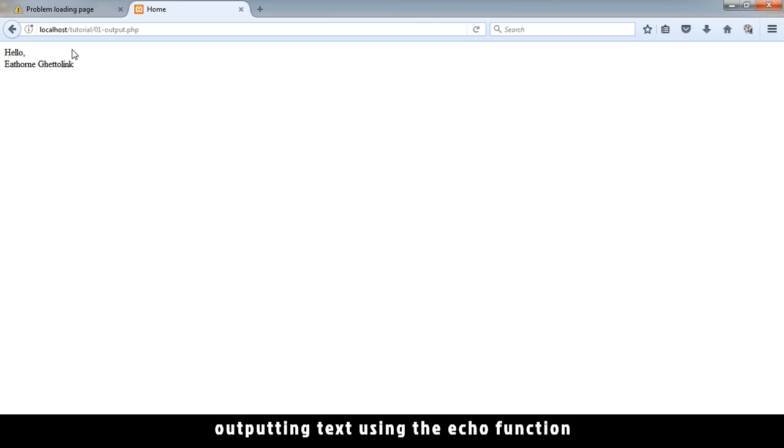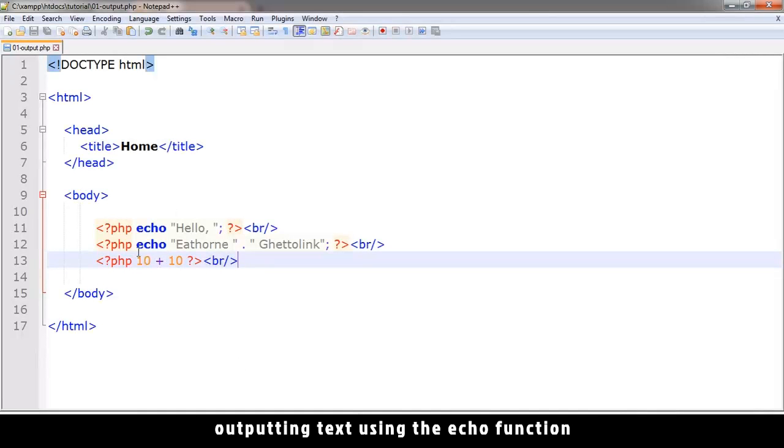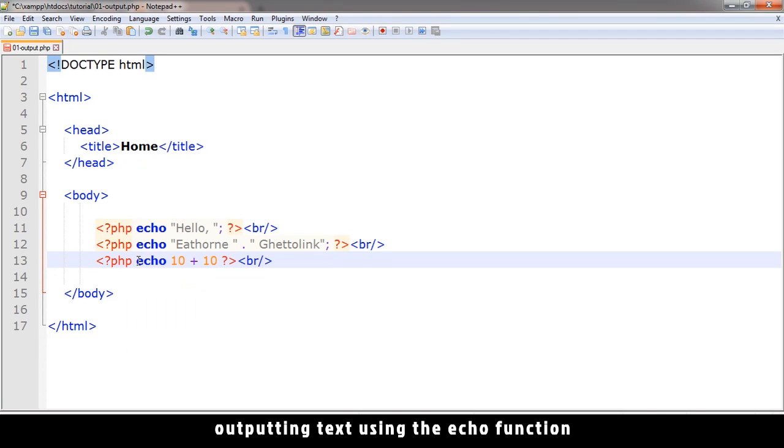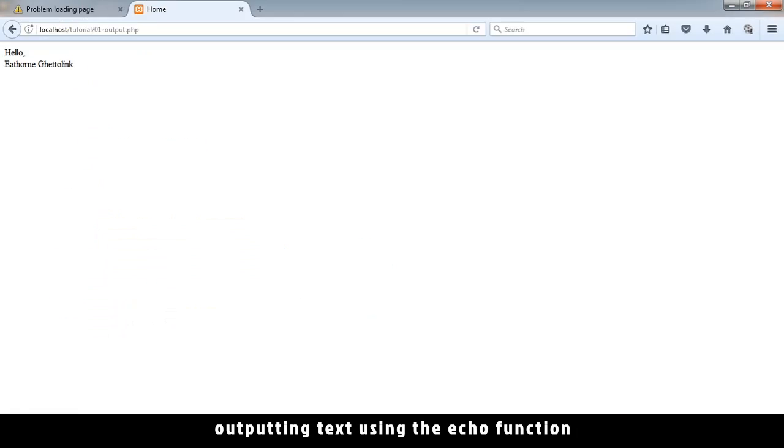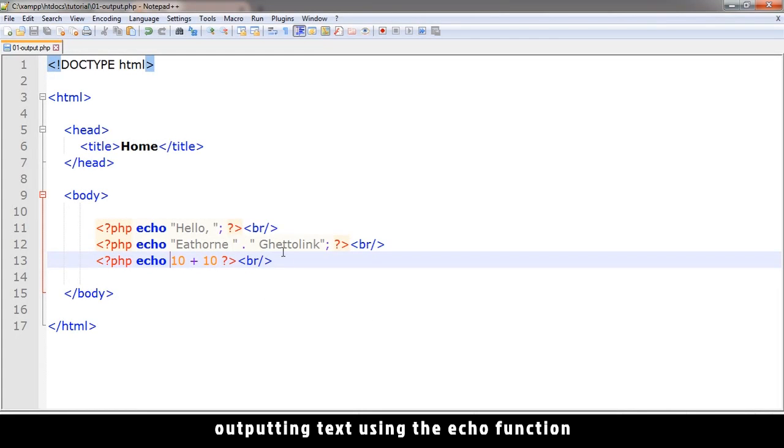And as you can see, nothing shows up because I didn't use the echo. So it did the calculation, but it just threw away the value. So I have to say echo. That's the only way it's going to show. So there you see the result 20 down there. So this is how things can work in PHP.